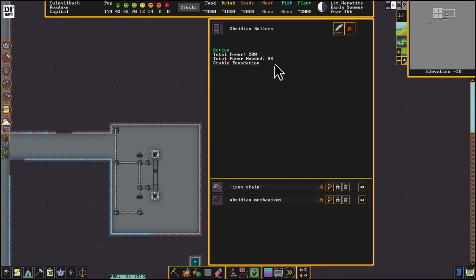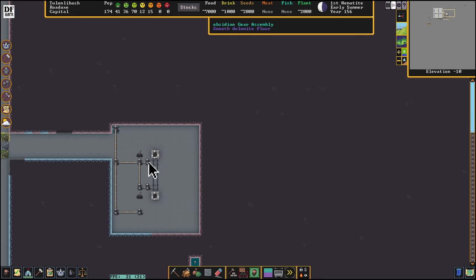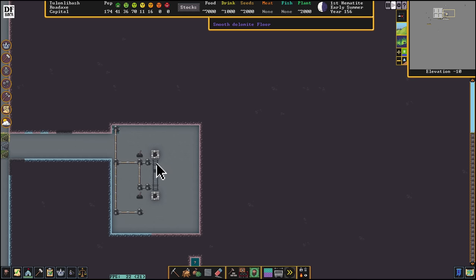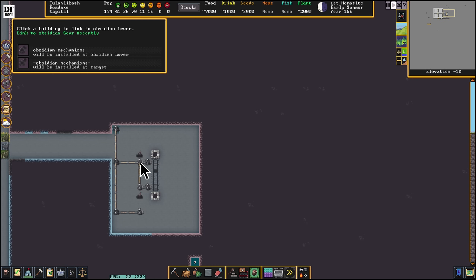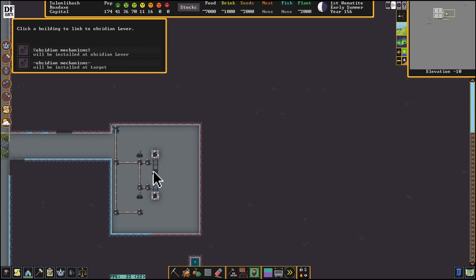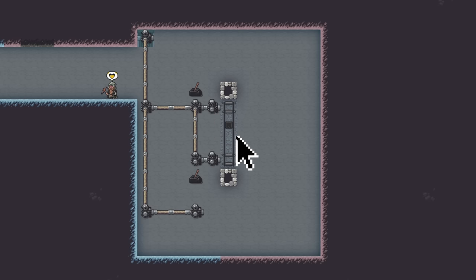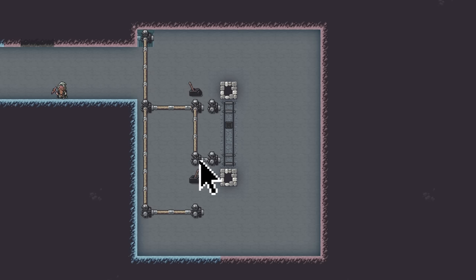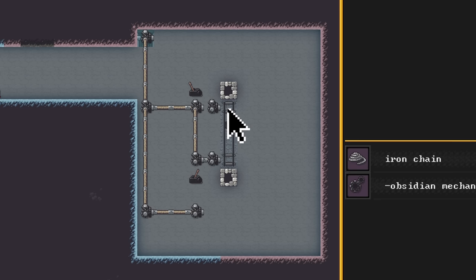All this is built now and we're only using 88 power, so this is a low-power design. The rollers are like 3 power each, the axle is like 3. Now this lever right here we're going to link to the gear assembly right next to it, and this lever right here we're going to link to the gear assembly right next to that. We'll pull both levers after they're linked — it's going to disengage this axle and disengage this axle here, so the roller and this section are now independent.